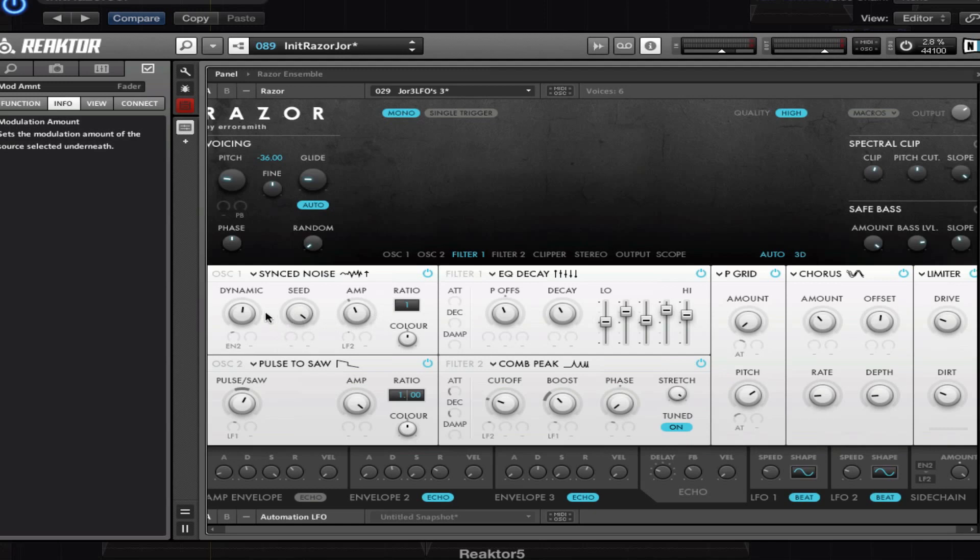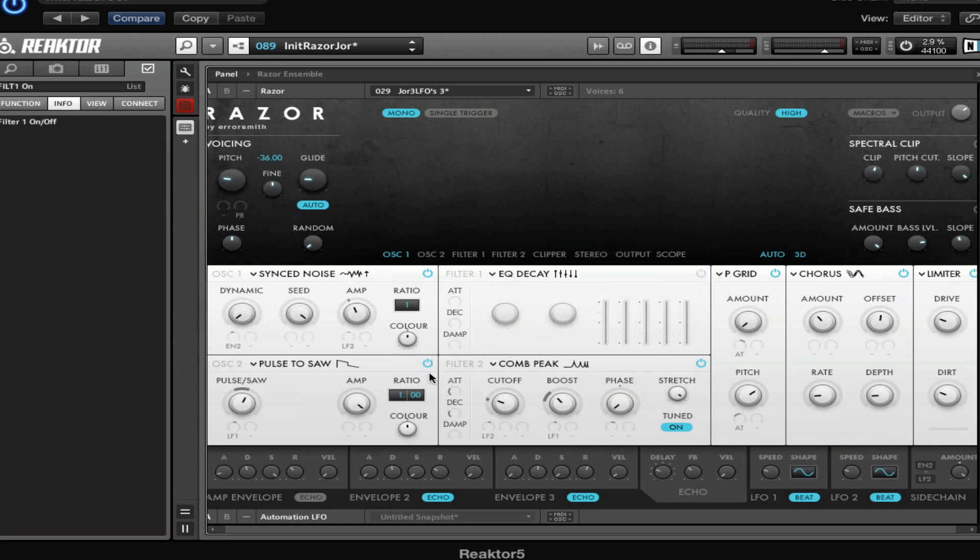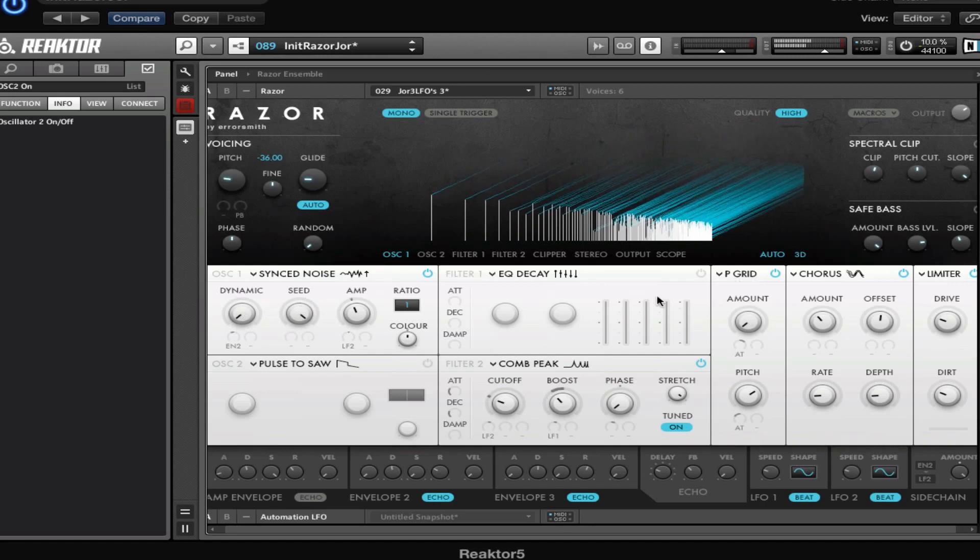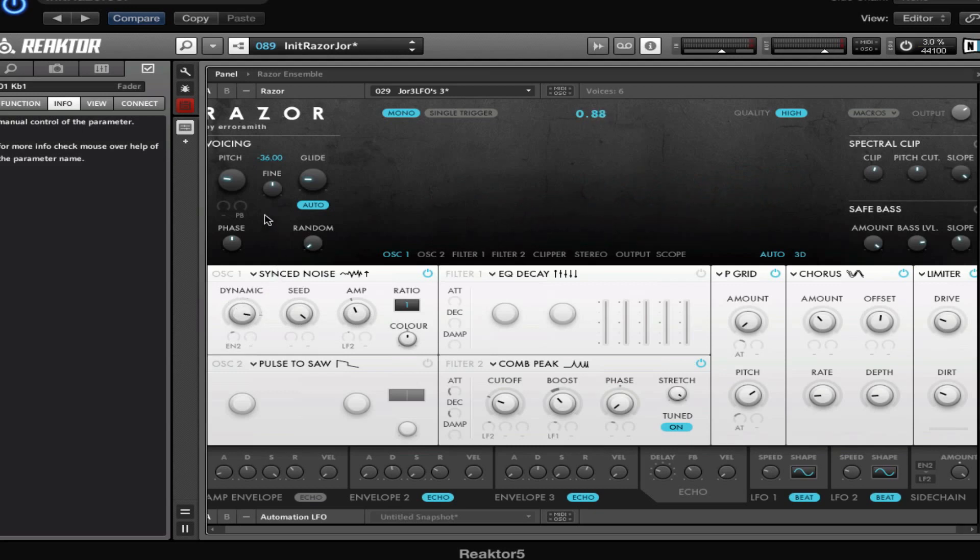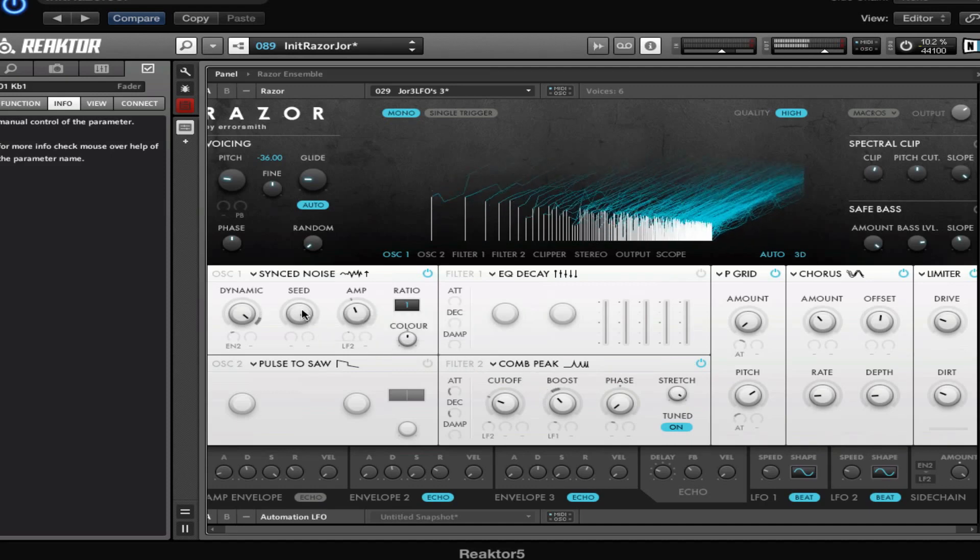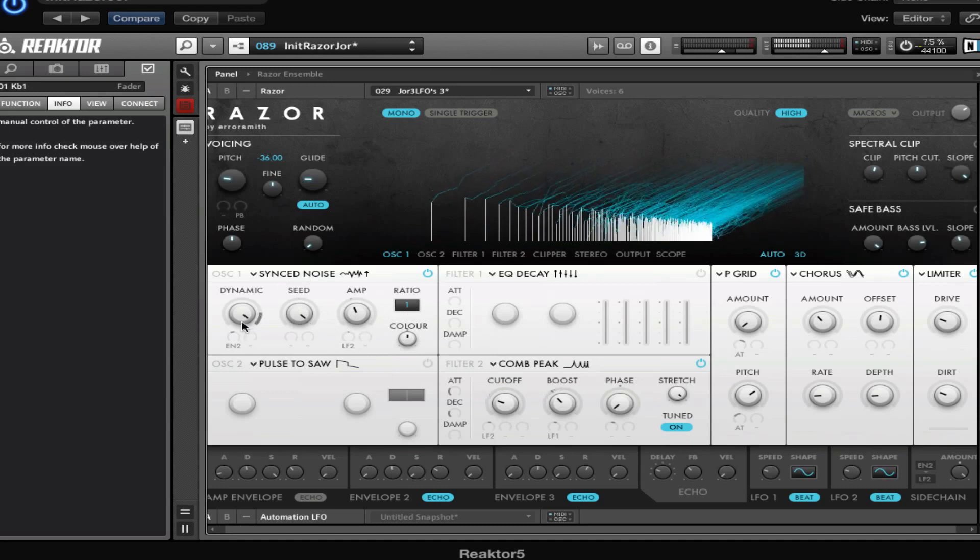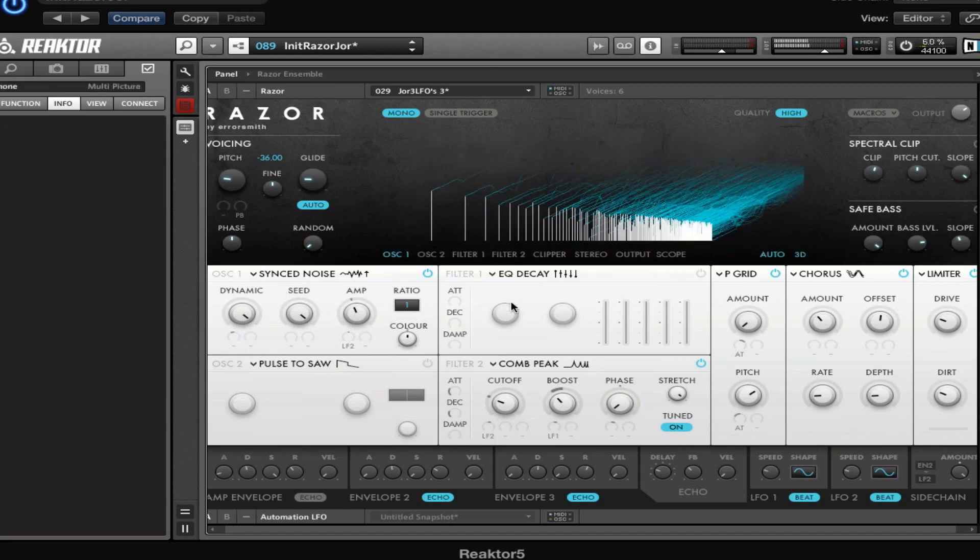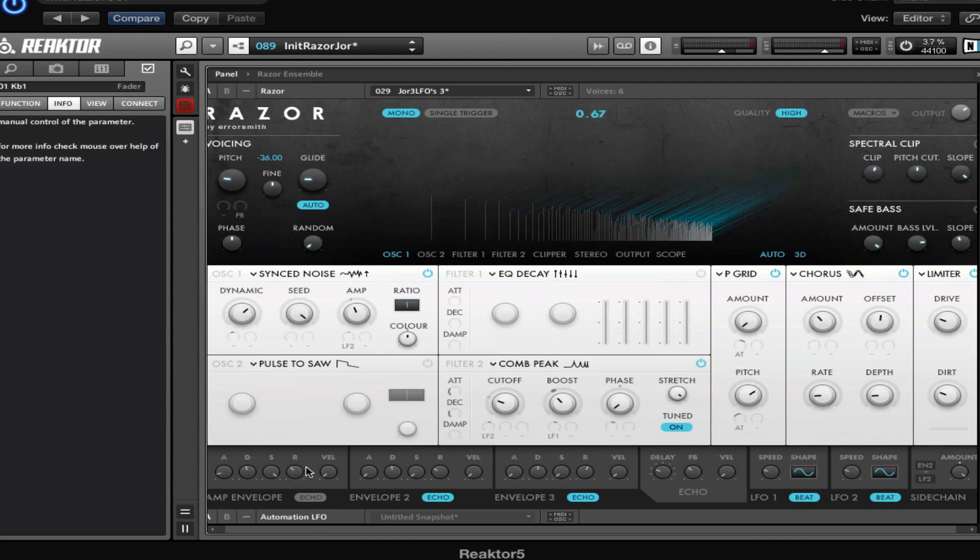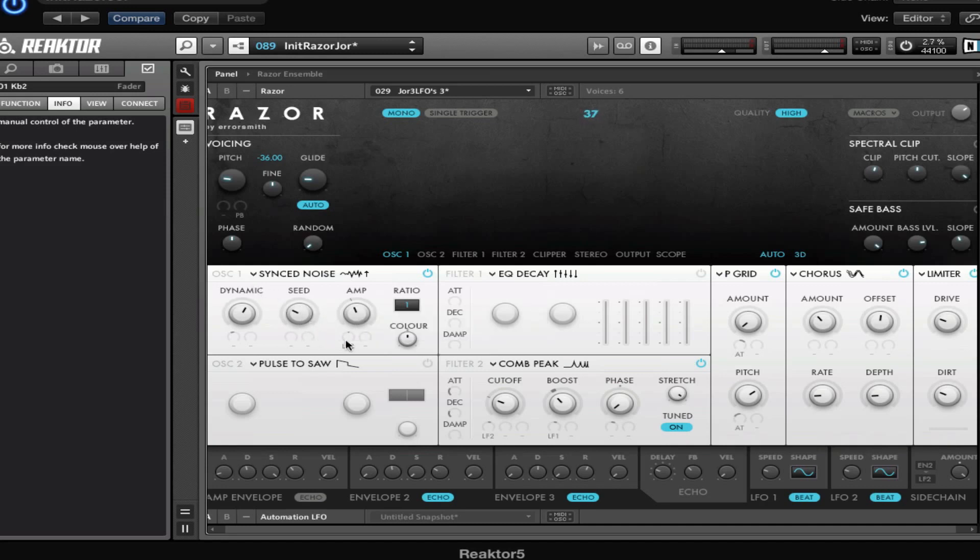The sync noise is a module that on the left side has this dynamic knob. On the left side, every time you press a key it's gonna give a sound with the same start of randomization in the partials. So every time it sounds the same, and all the way to the right it's gonna randomize, so the attack will sound differently. Then you have the seed which sets the randomness, the start of the random noise that is triggering the module.